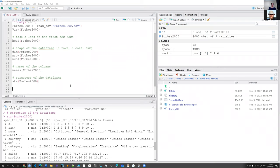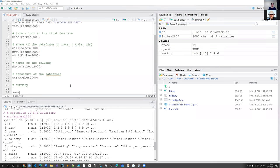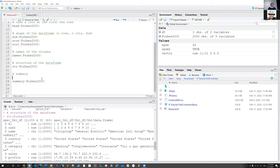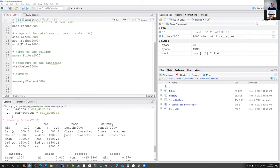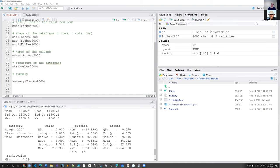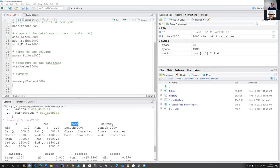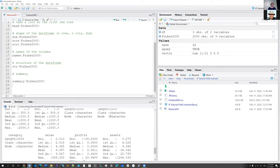Once you have the data, one very handy function is called summary(). If you call summary() and pass your data frame, you'll get a summary of all columns. For numeric values you get minimum, maximum, and percentiles. For character types you get the length, mode, and type. This is very handy as a first look at the descriptive statistics of your data.